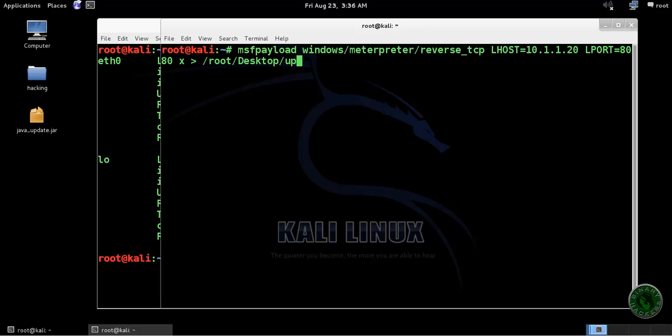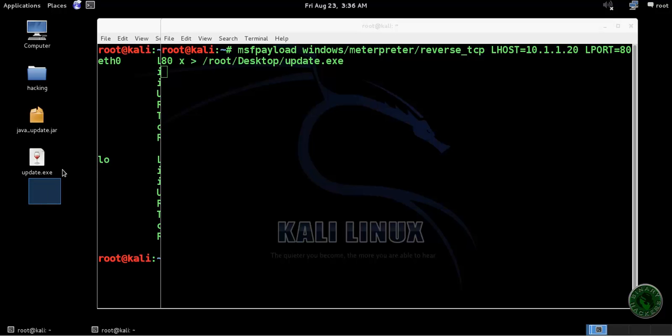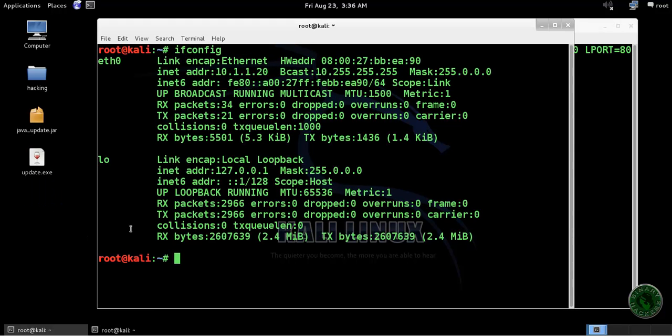The file name I'm giving is update.exe. Press enter and it will create the exe file on my desktop right here.